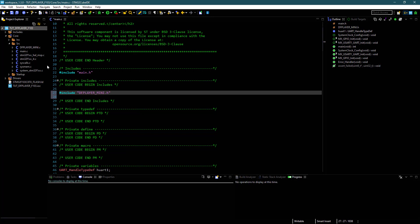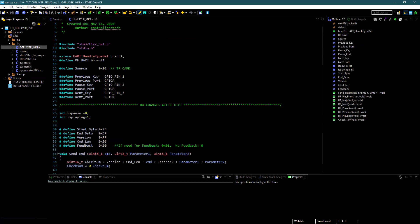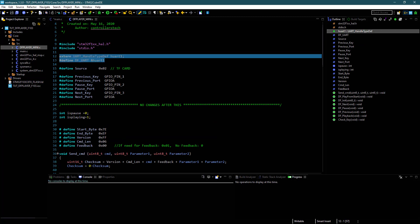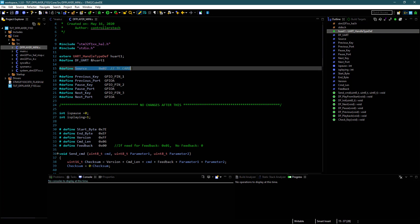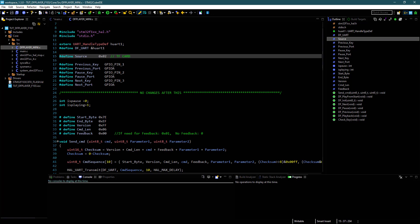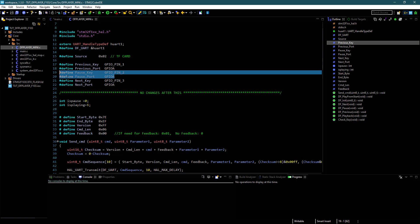Let's see the DFPlayer.c file now. Here you can change the UART according to the one you are using. The source is defined as from the SD card — I will get back to this in a while. Define the pins that you are using for the buttons.